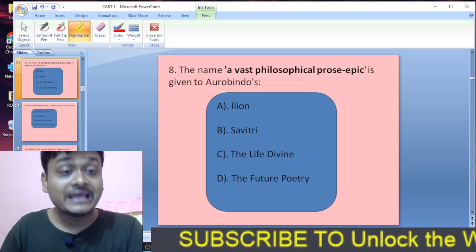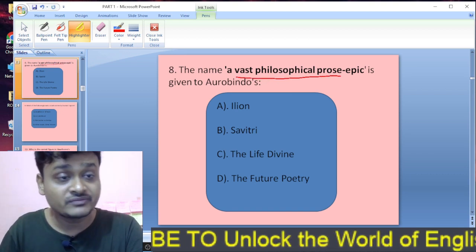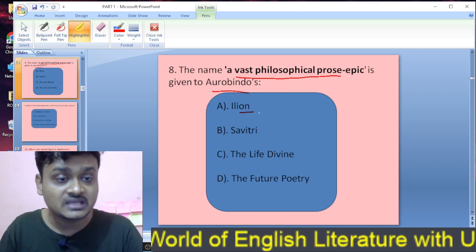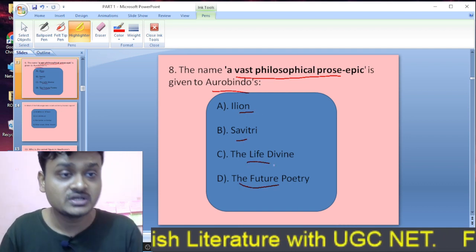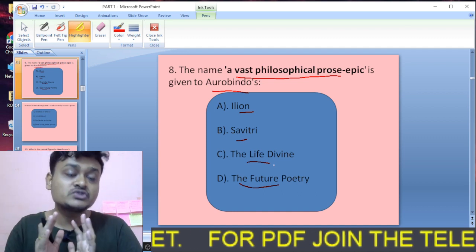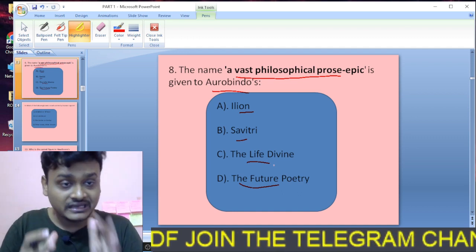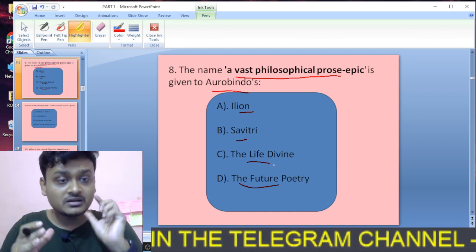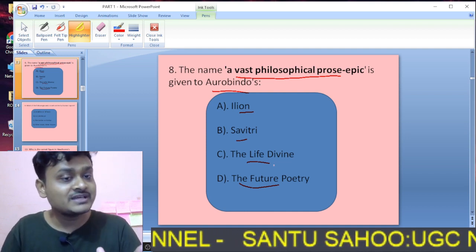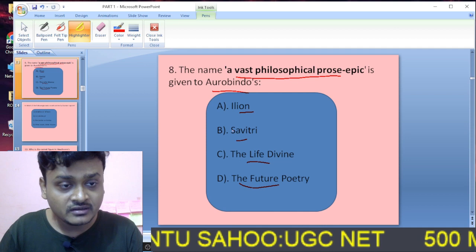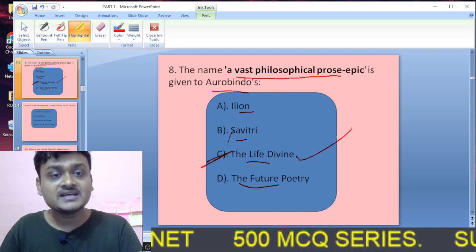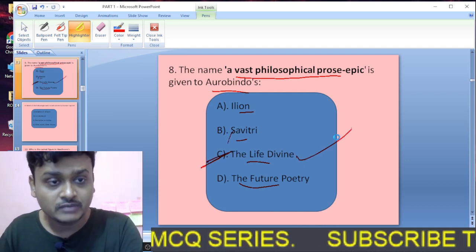Question eight: The name of a vast philosophical prose epic given to Aurobindo's work — is it Savitri, The Life Divine, or The Future Poetry? The right answer is The Life Divine. The Life Divine is the vast philosophical prose epic by Aurobindo.